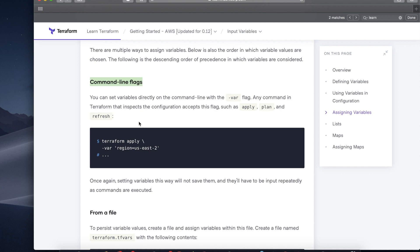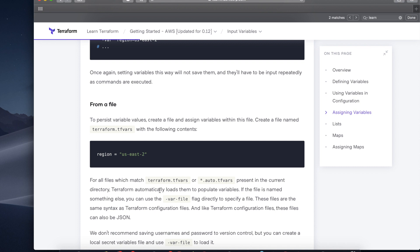Now let's look at the different ways you can use variables in Terraform. The first one is command line flags. In this method, you supply the variables when you use the Terraform apply command. This is not a scalable solution as you will have to input the variables repeatedly.